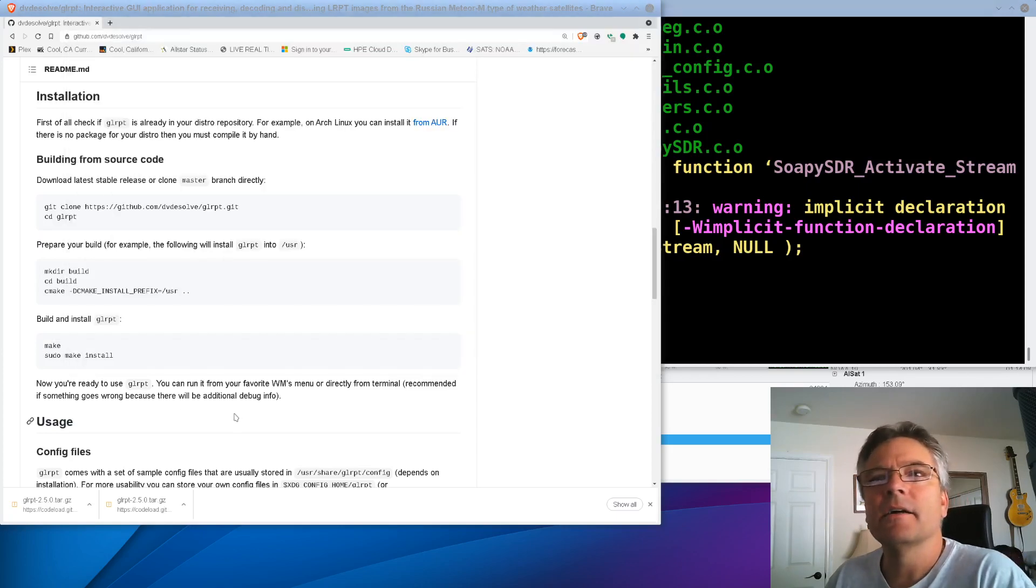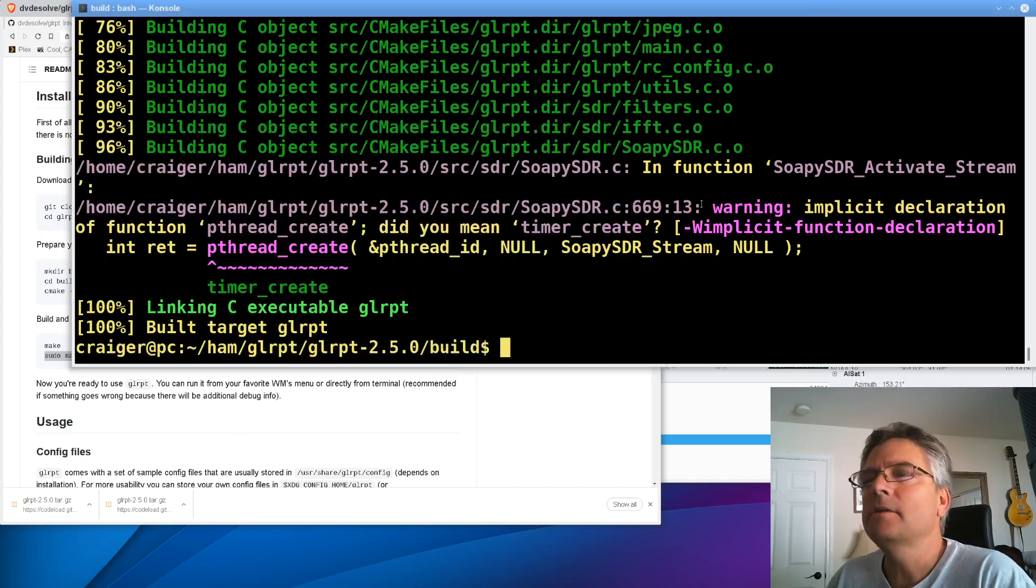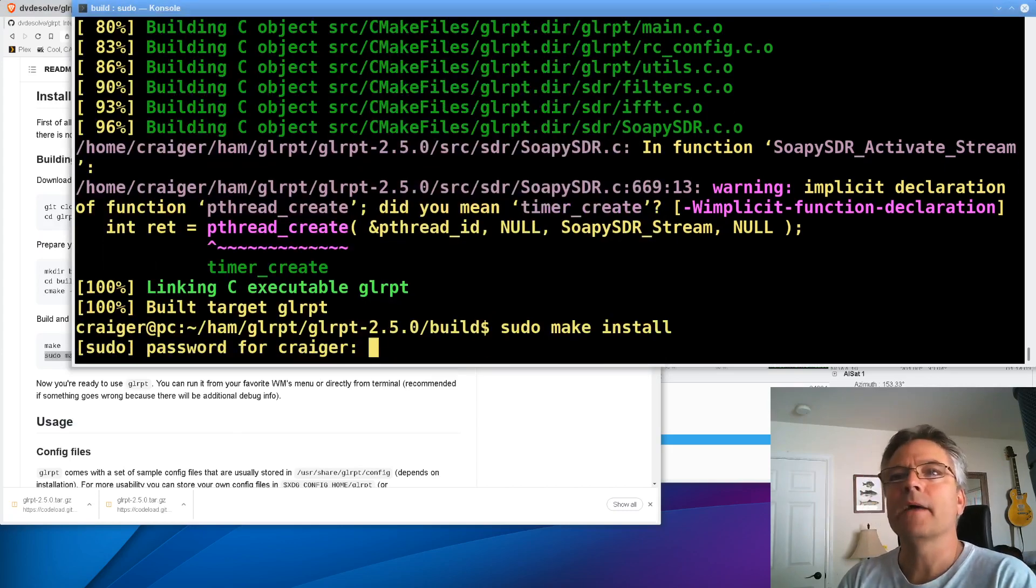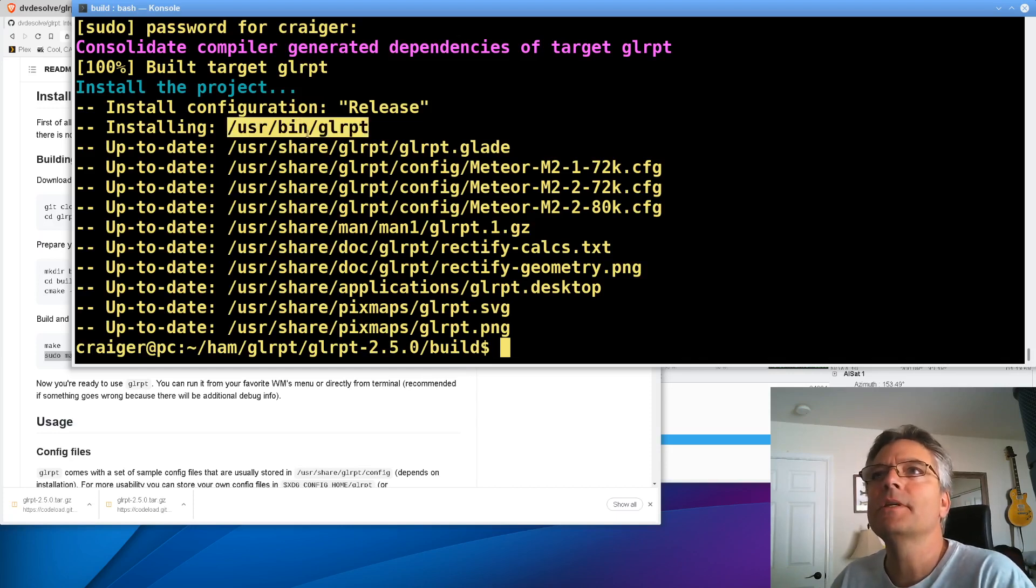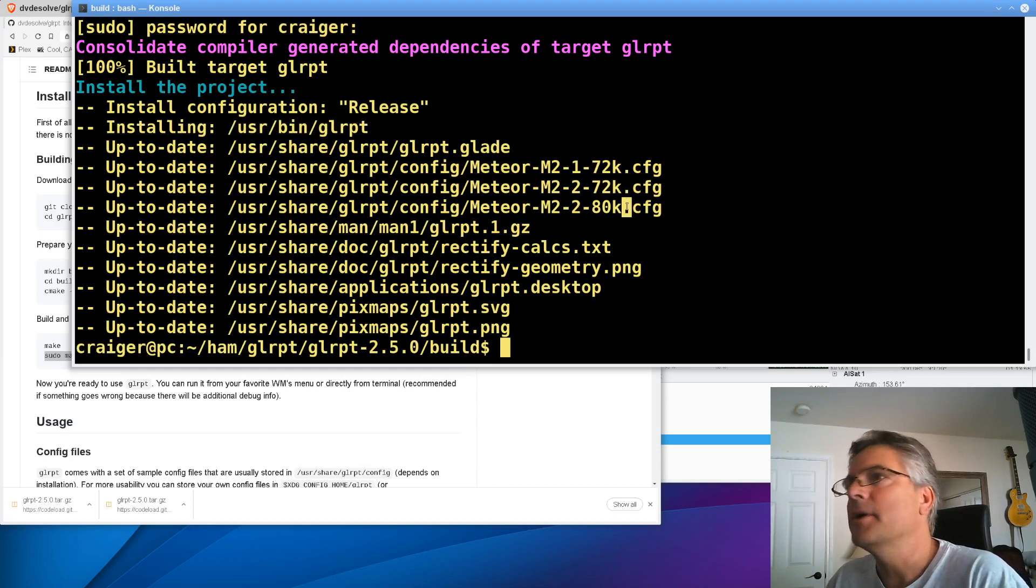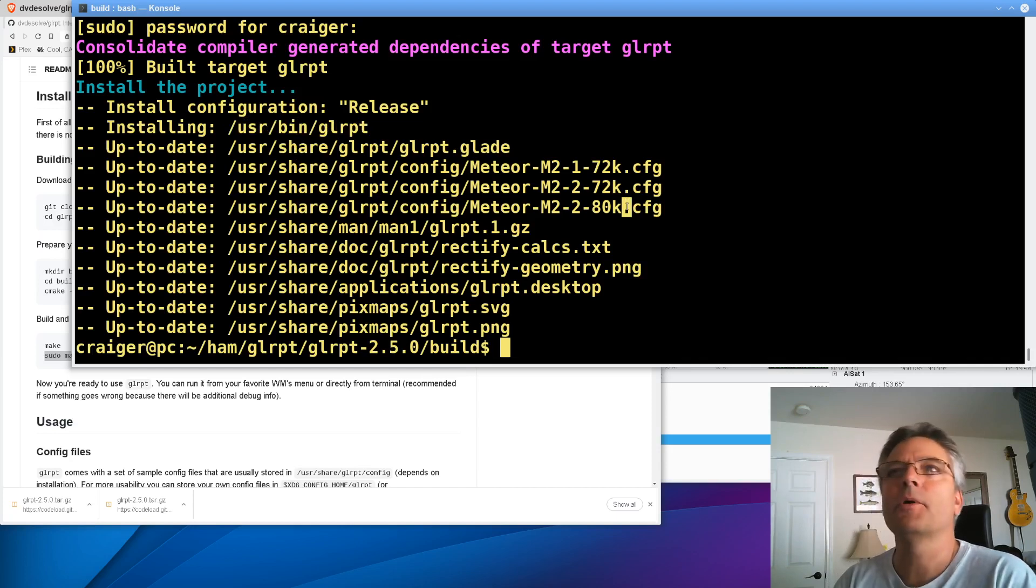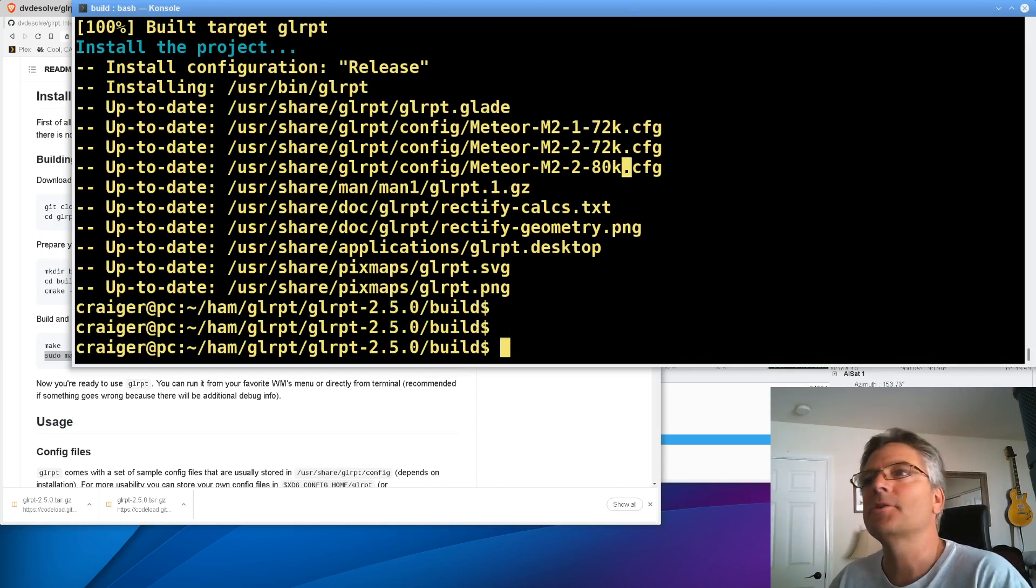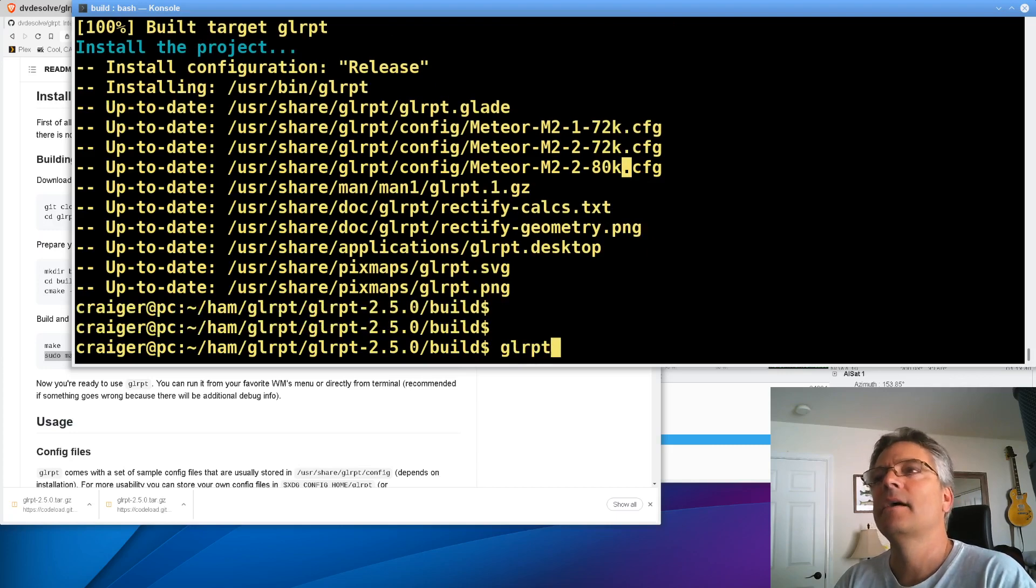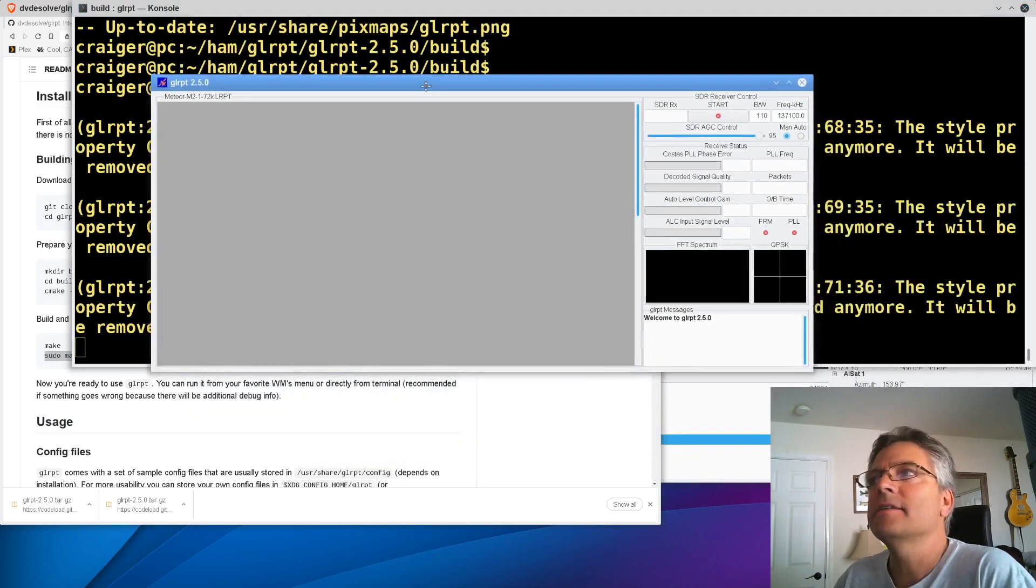Implicit function declaration. You don't care about that. The important thing is it says built target glrpt, which it did. And then using the instructions again, we want to sudo make install. Enter my root password, my sudo password. And it just installed it into userbin glrpt. So we can run it from there. Now to run the program, since it's in userbin, it's in our search path. We can just run glrpt. Hit return, and here it is.